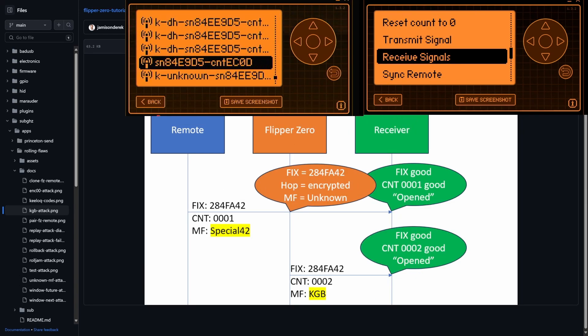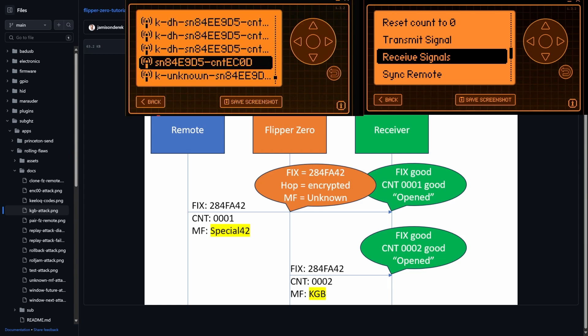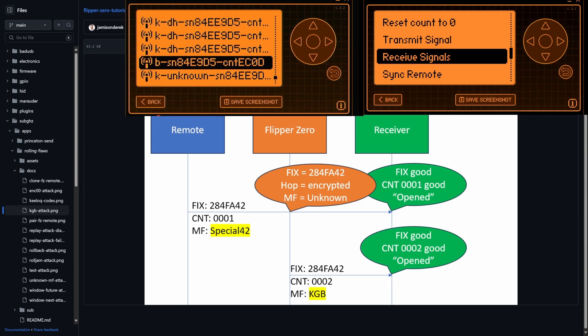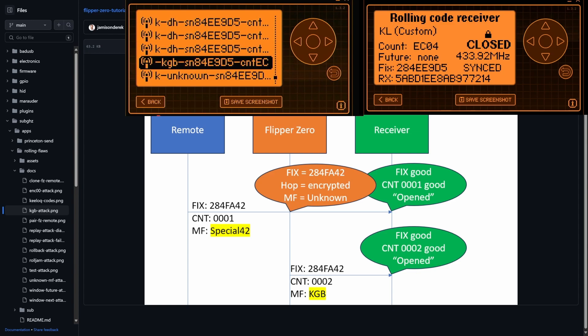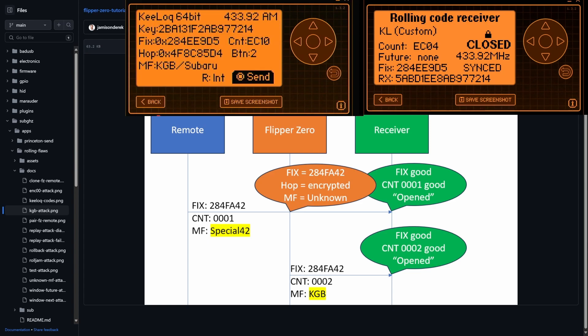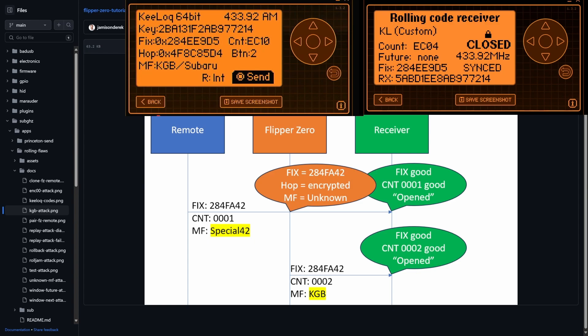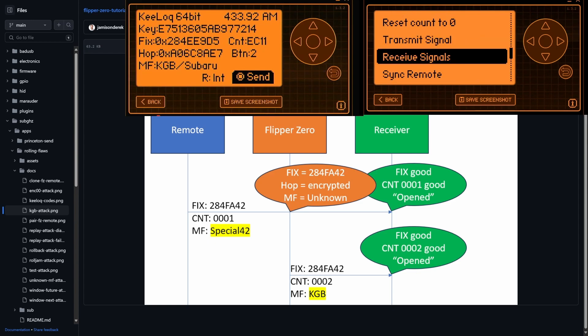So for this next attack, I've dubbed it the KGB attack. And basically the idea is you send a different manufacturer than the original. So in this case, I'm going to send the KGB manufacturer instead of whatever that original manufacturer was. So if we go into receive signals, you can see that I'm on key log using some custom protocol. And my current count is EC04. And then here I have a KGB Subaru code. And my count is EC10. So it's pretty close. And I'm going to go ahead and send that code. And you see we get an error of bad manufacturer. So that's good. That's what we want to have happen.